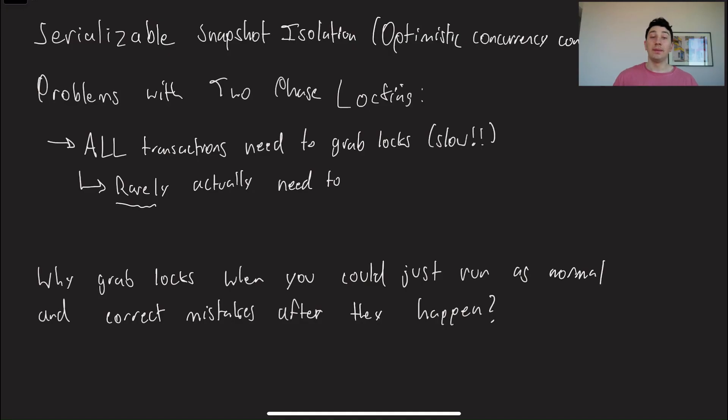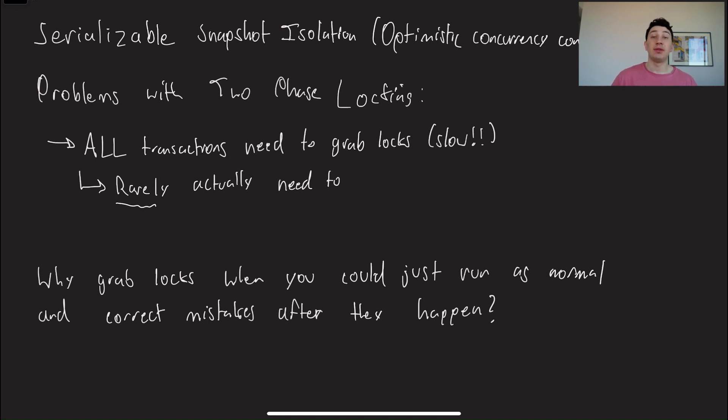Anyways, let's get into the content for today. I'm going to whip out the iPad and get started. So today's video is going to be about serializable snapshot isolation, which is a type of optimistic concurrency control.